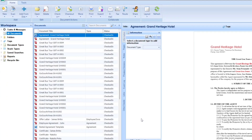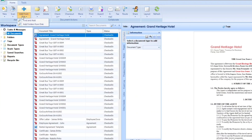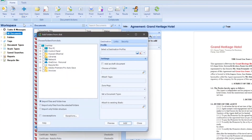Globidox also lets you add entire folder structures along with its documents to Globidox. To do that, click on the add folders from disk button in the add from disk drop down.